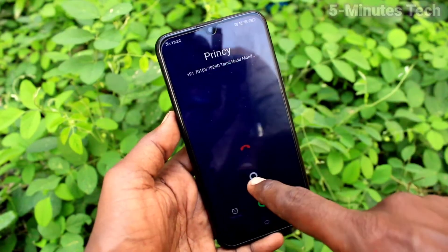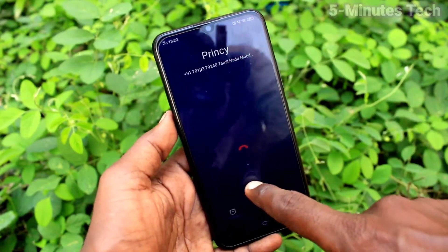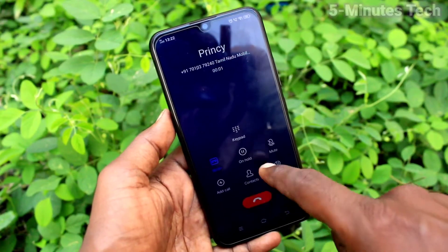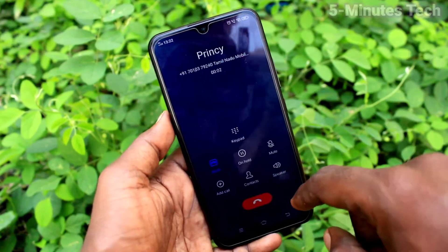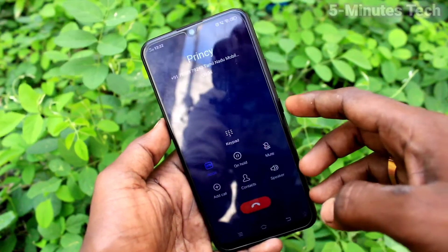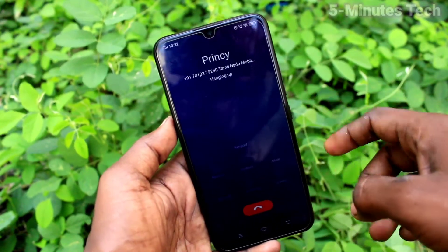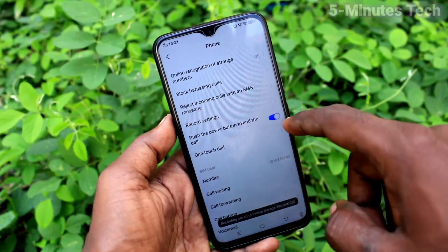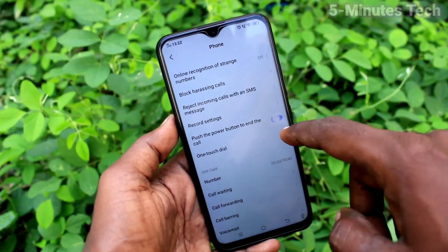Now I receive a call, I attend the call. To cut this call, you can use the soft key, or otherwise you can use the power key. Since you have already turned on this setting, if you use the power button it will end the call.